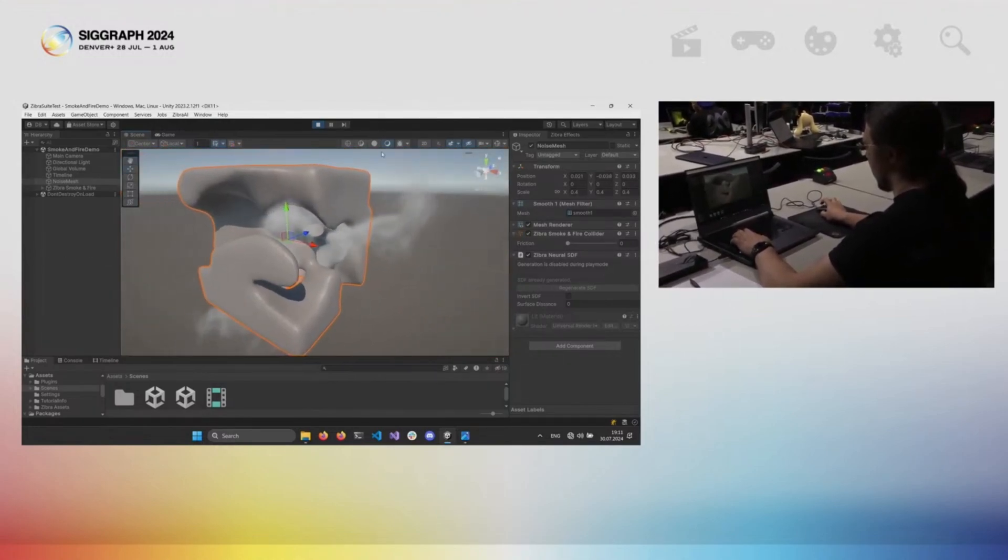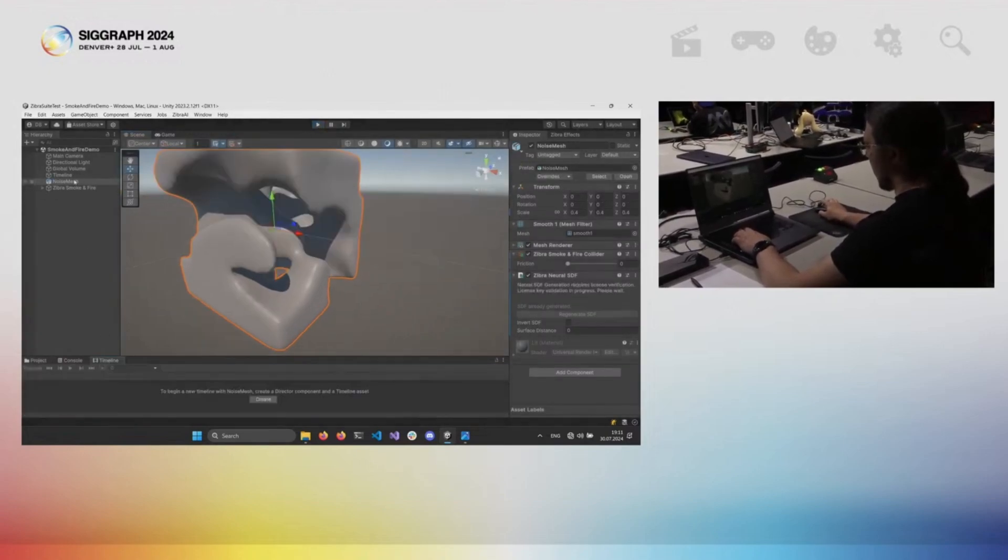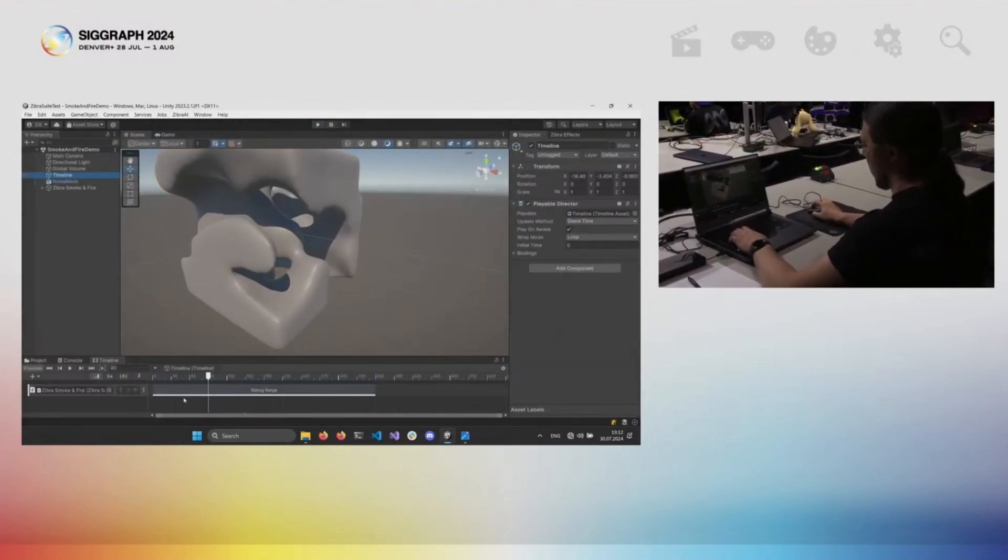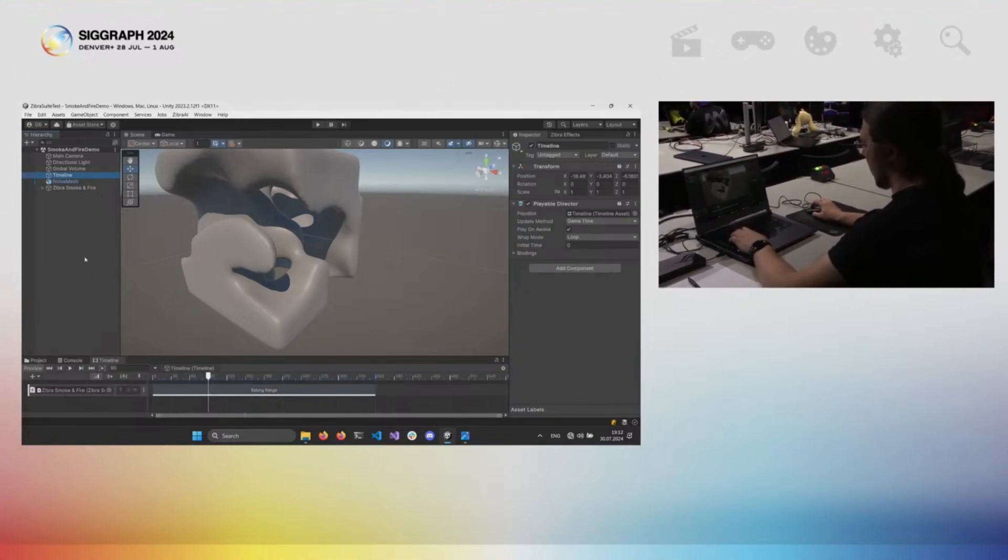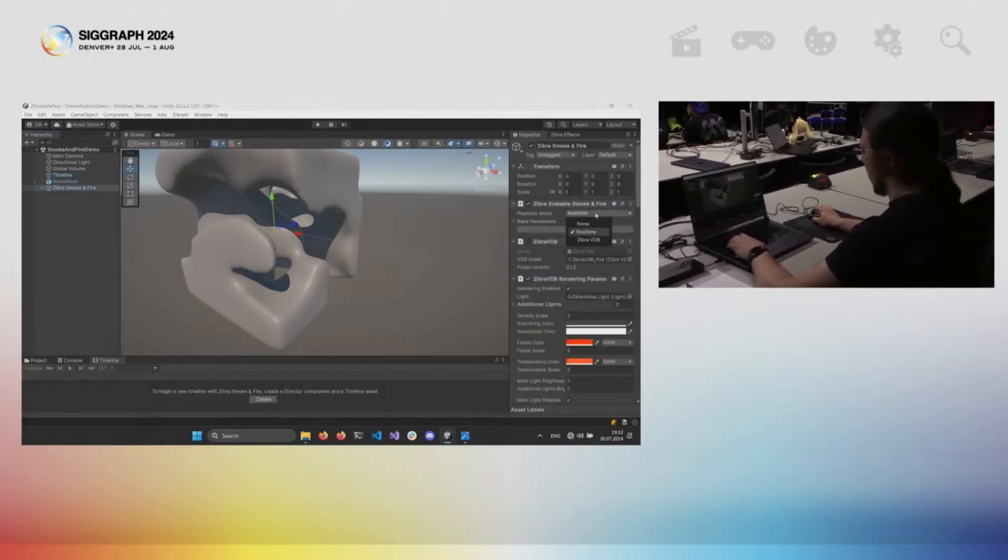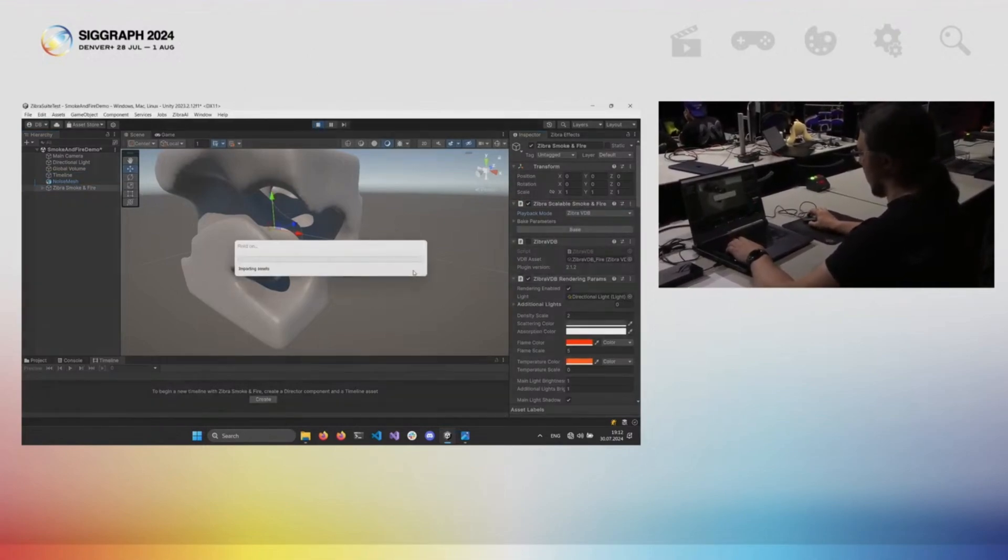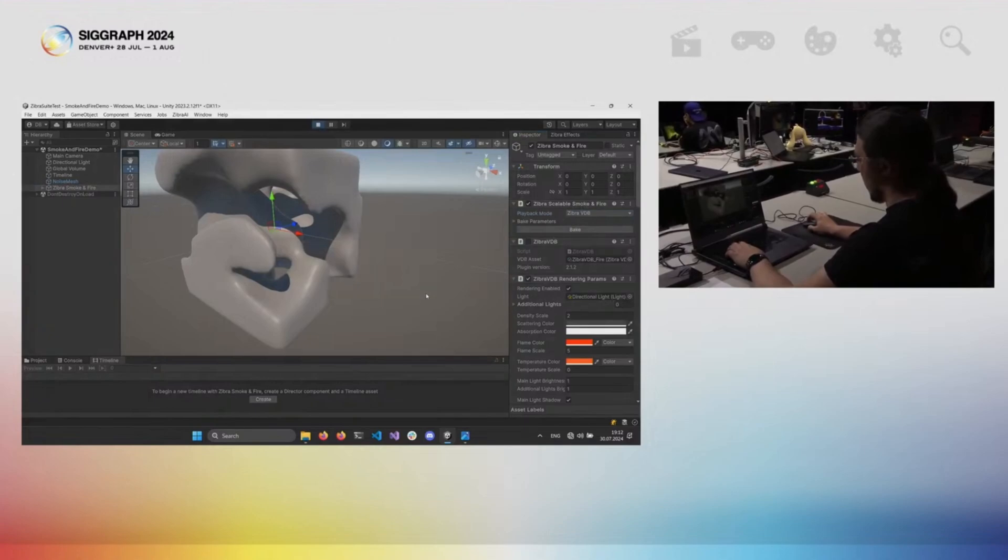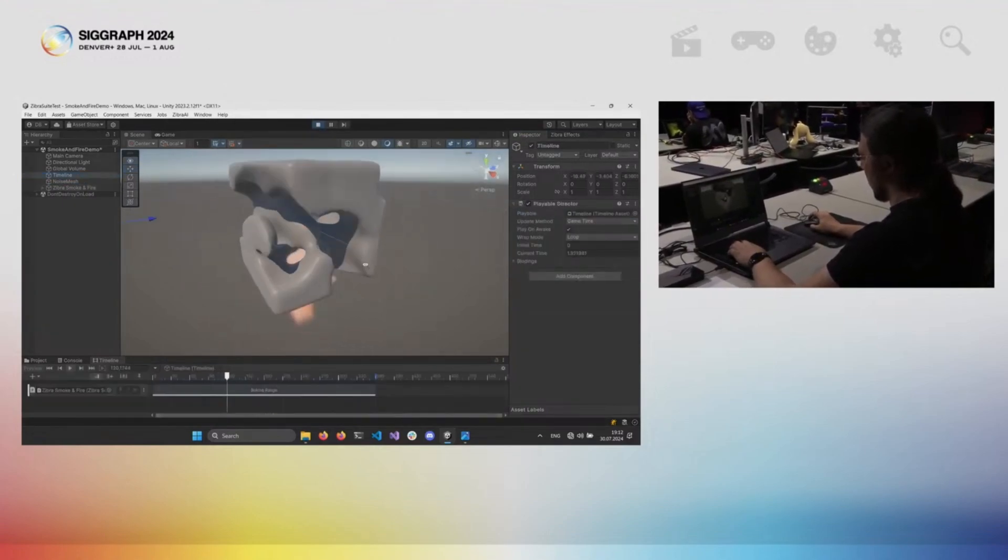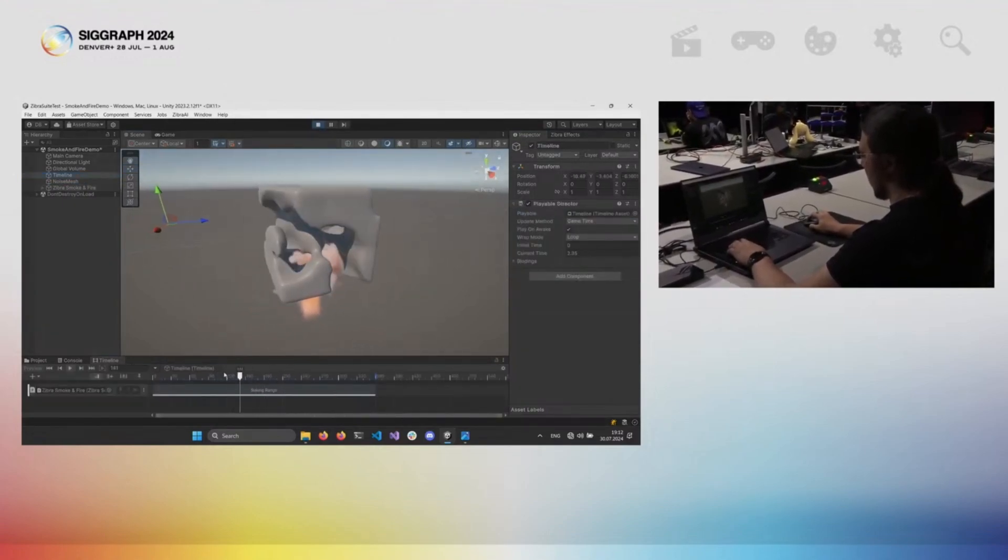However, in case you don't need the effect to be interactive, you can just bake the simulation using Zebra VDB technology. You can specify the range in the timeline and easily bake it. Afterwards, you can switch between using real-time simulation and Zebra VDB playback. Since it's now a pre-recorded effect, you are free to control its playback via the same timeline you used for baking.